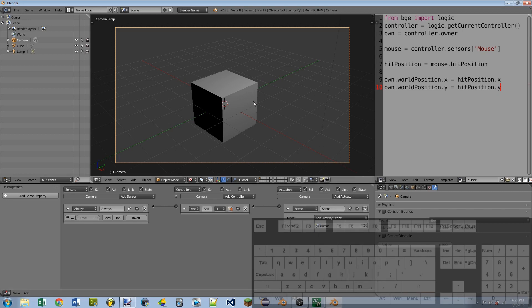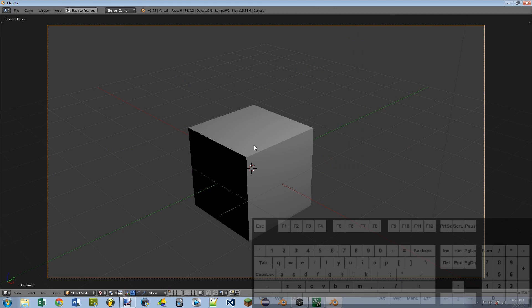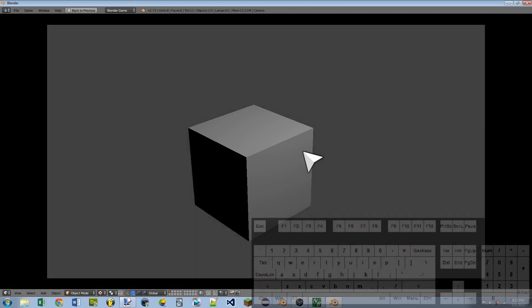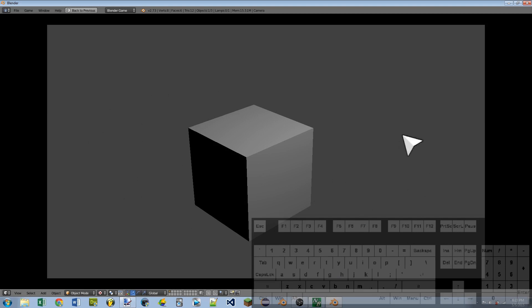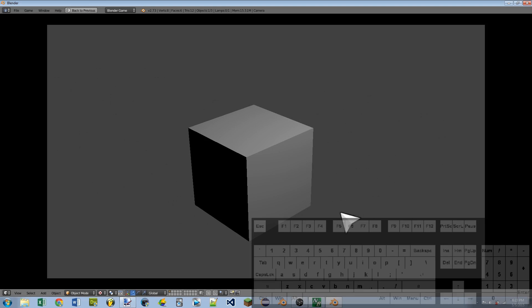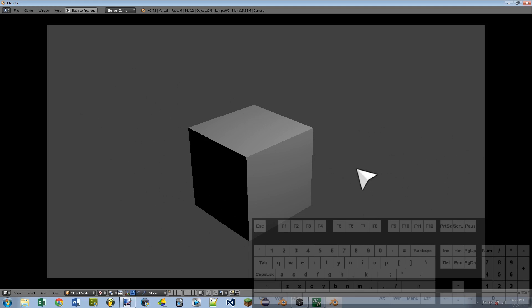So if we go over the 3D window, hit the P key, we can see we play the game and we have our super awesome mouse. Alright, so that's pretty much it and it works the same with the 3D cursor. You just set the origin to the place where you want the click point to be and it will work the same way.